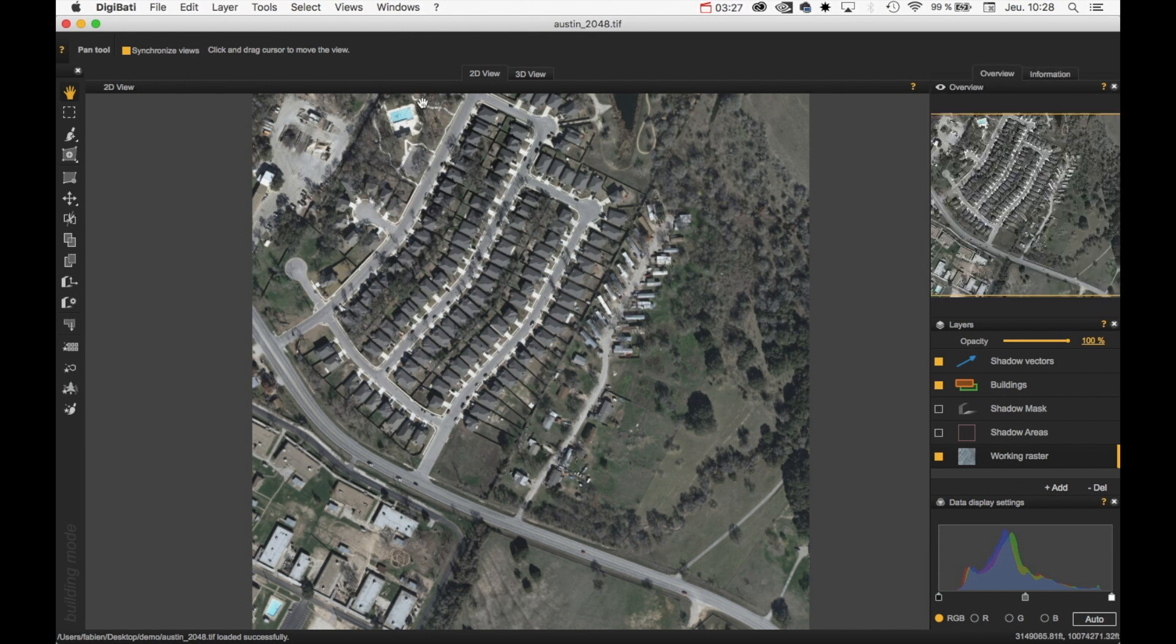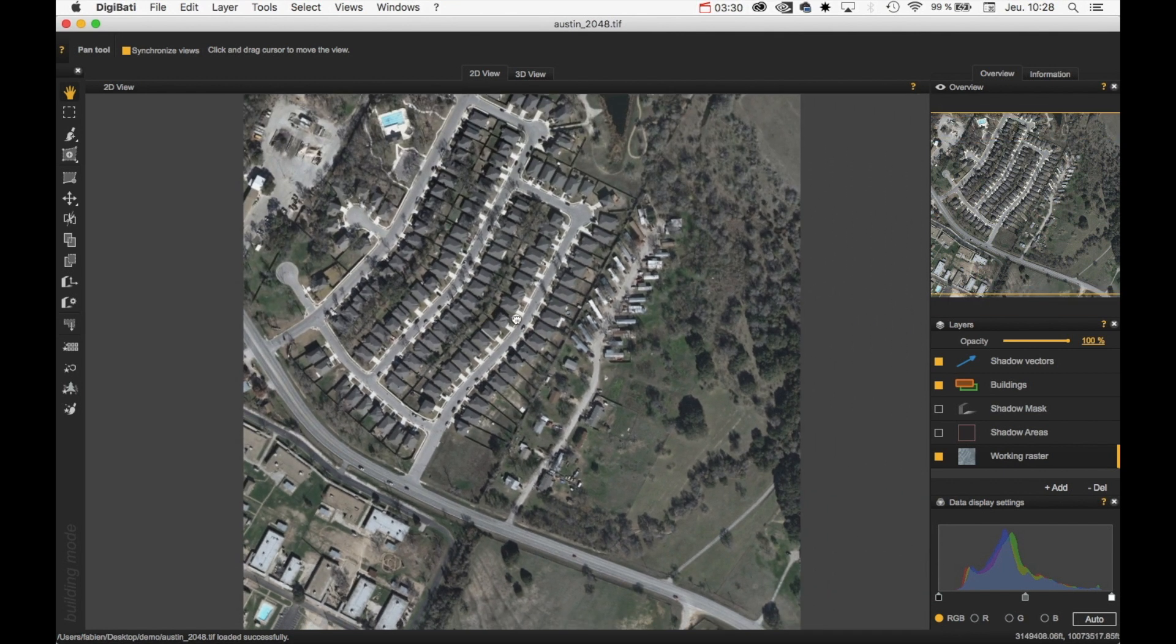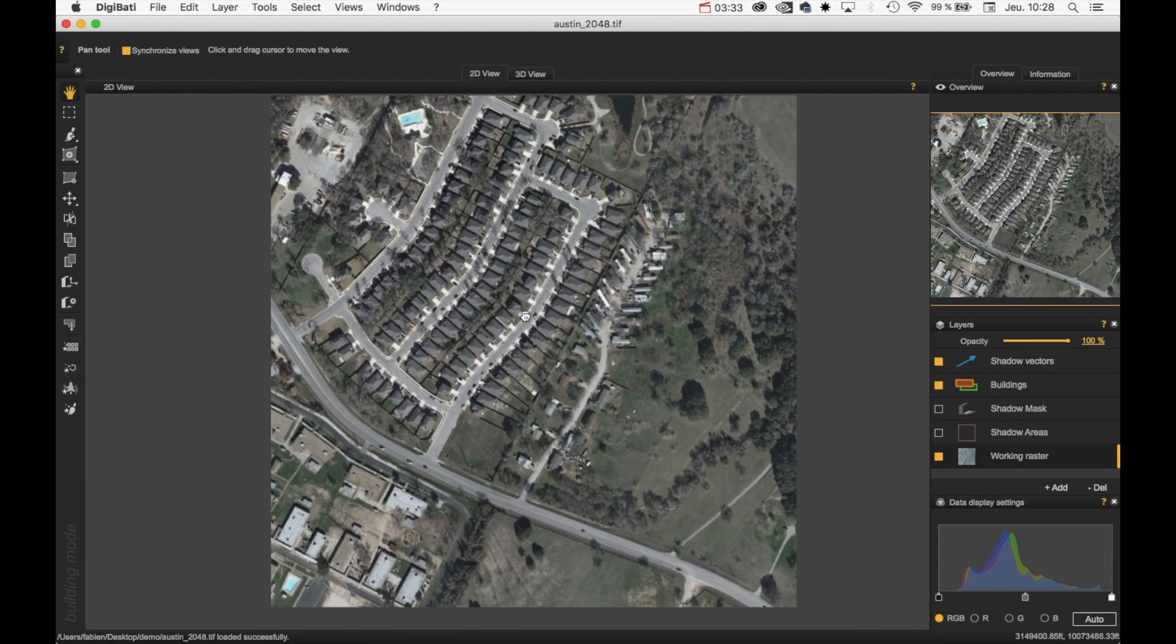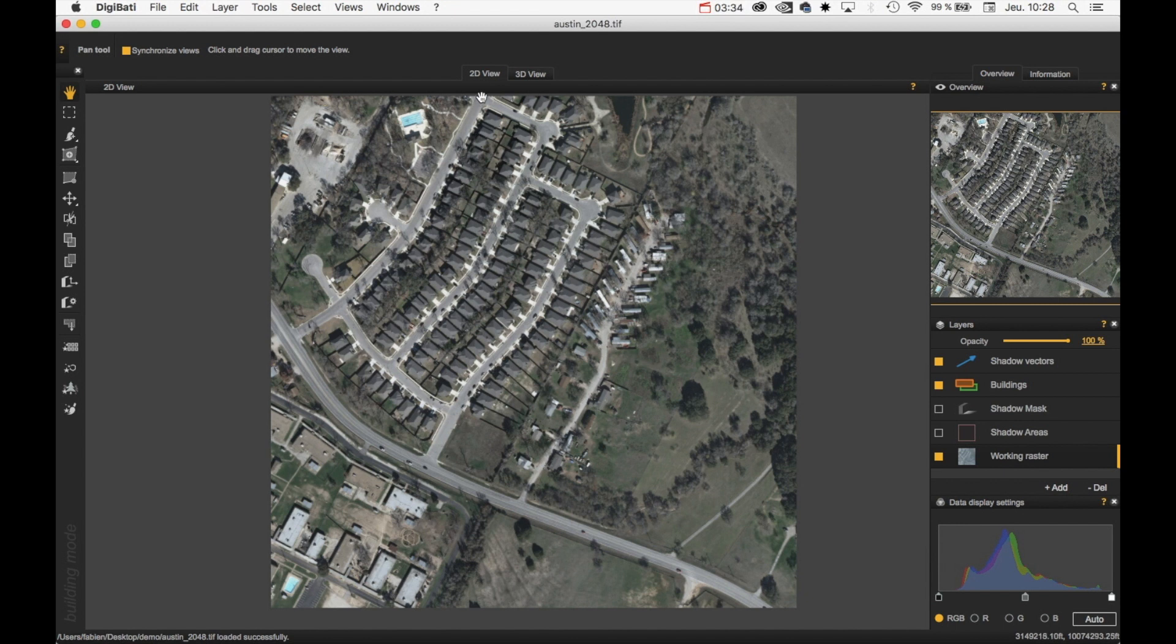So here is the main area of the window. And this is a 2D view. And you have access to a 3D view as well.